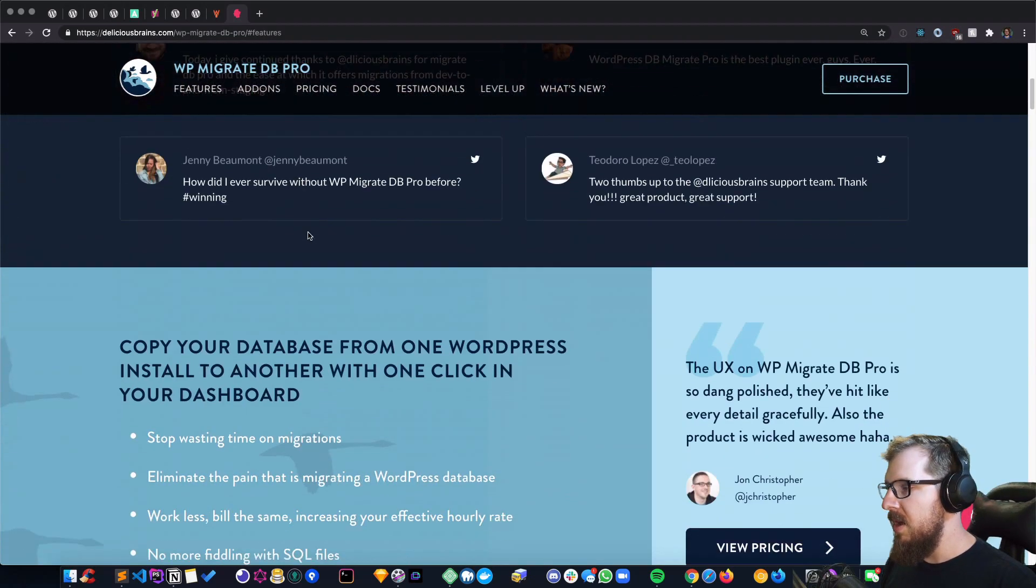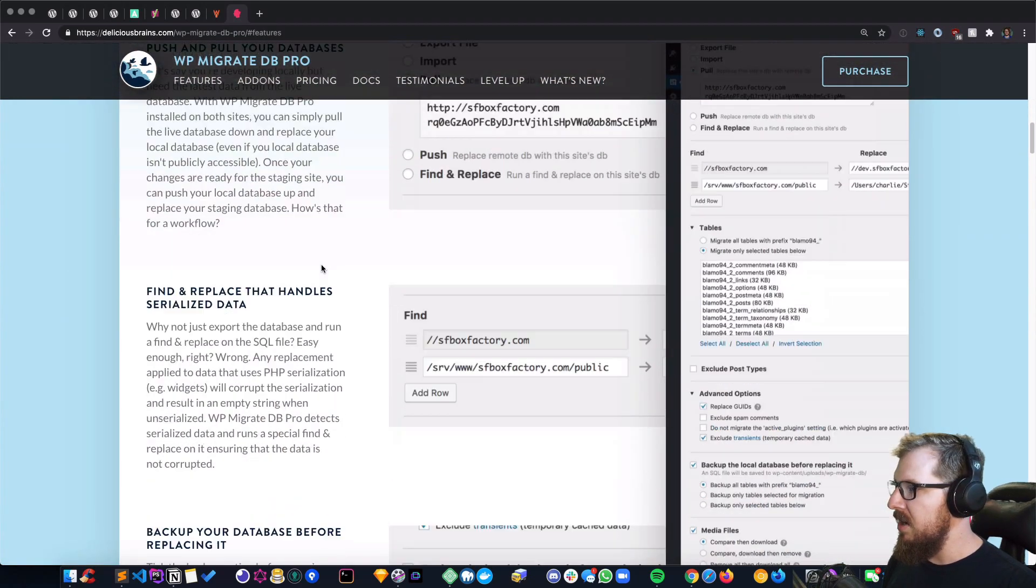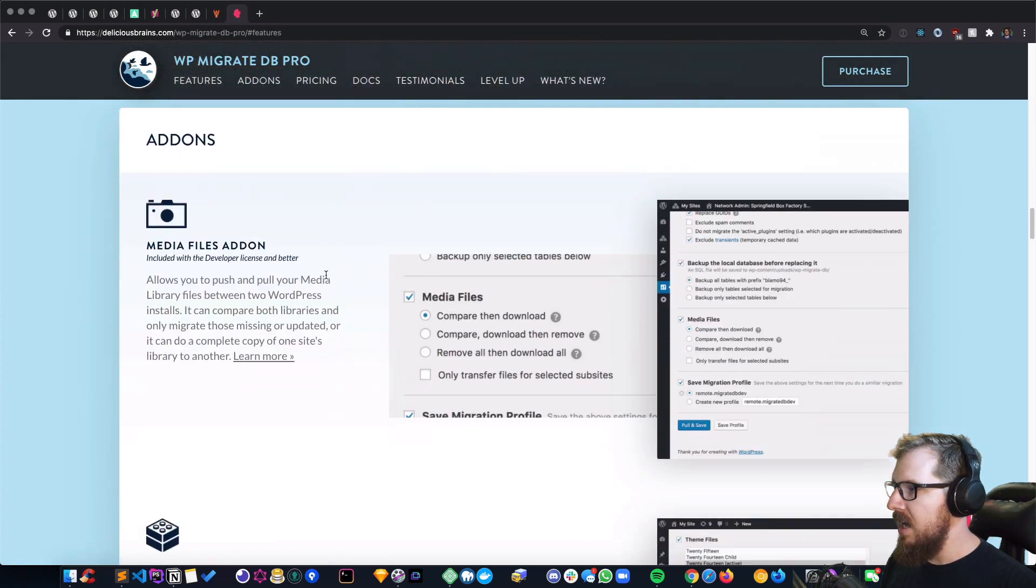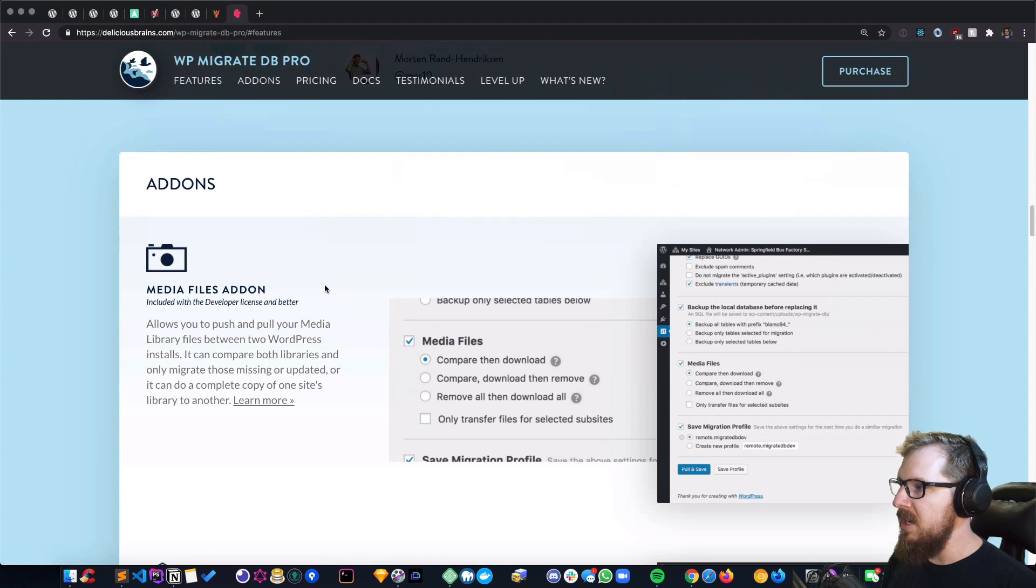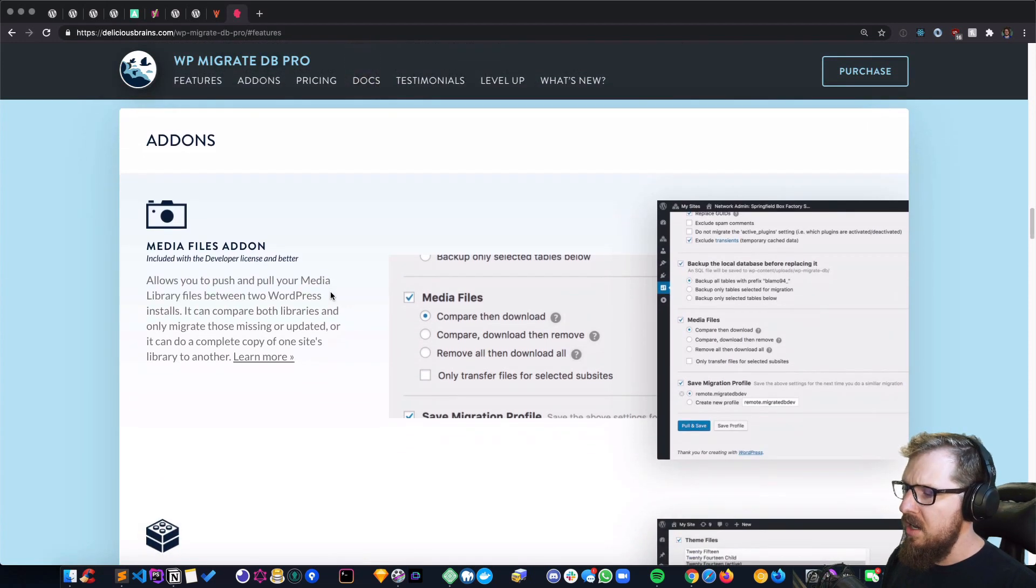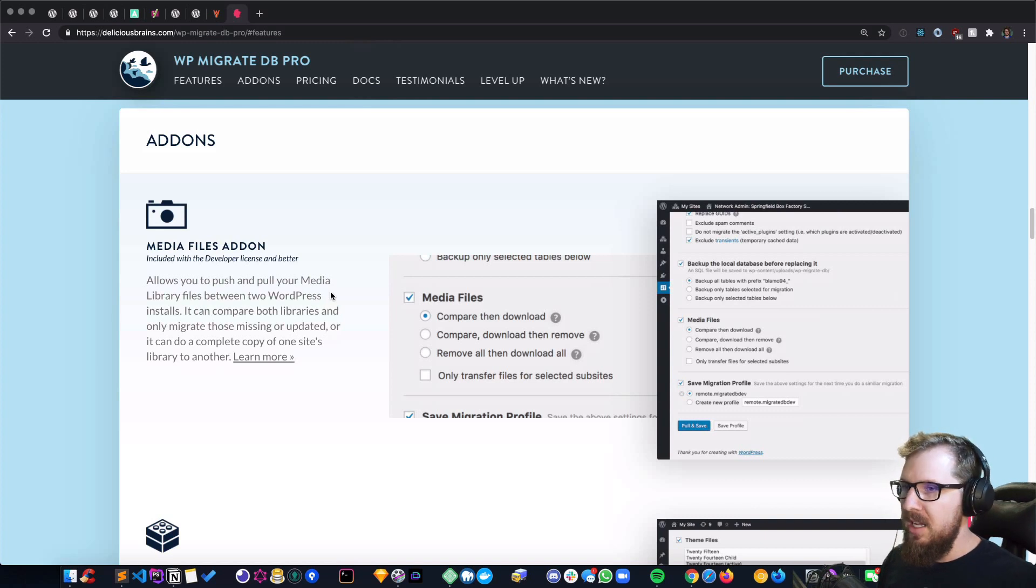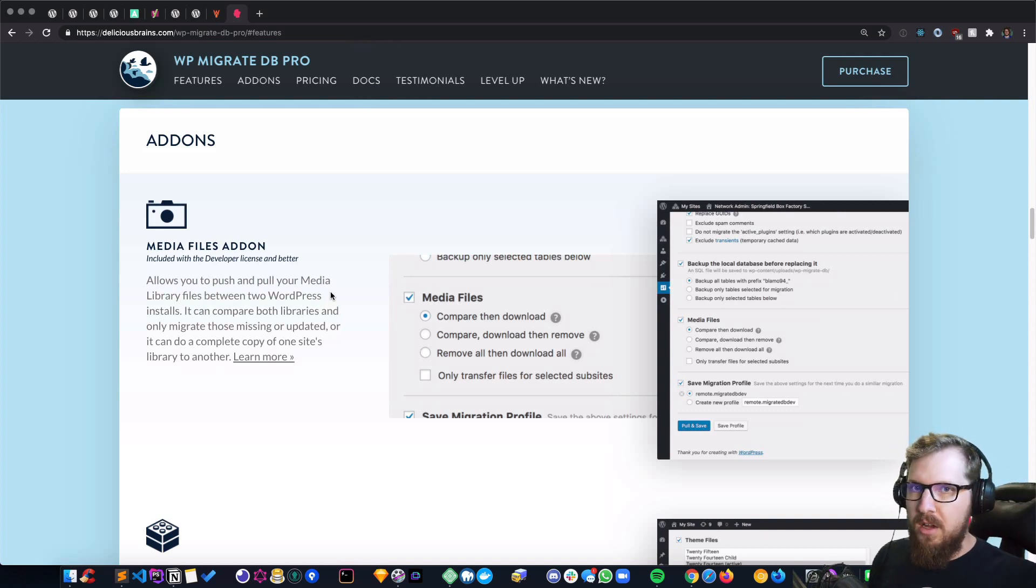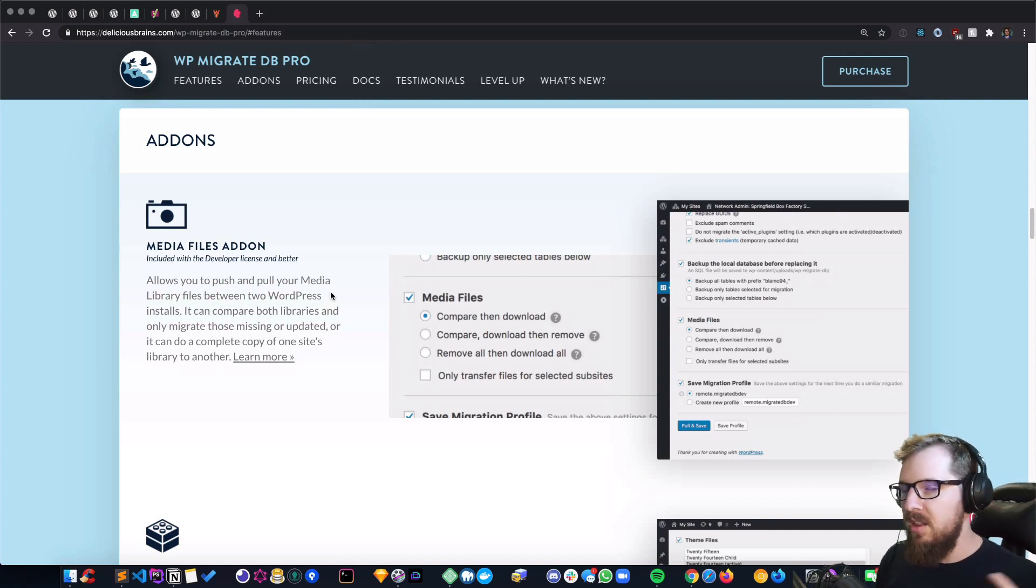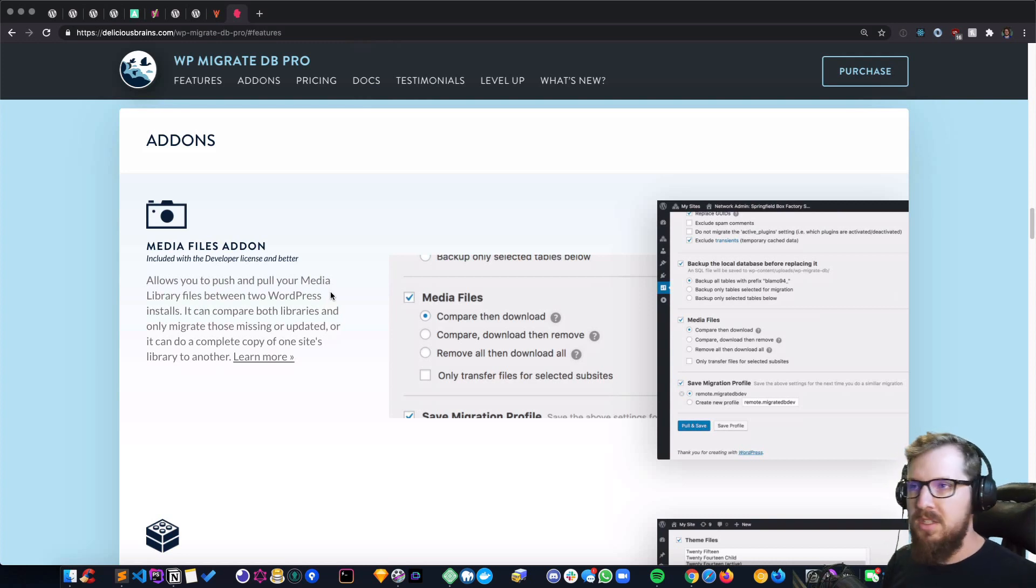But one of my favorite features is that it has the media files add-on, which is a big one that I work with quite a bit. That's because you create a blog for a client and they end up creating a lot of blog posts.